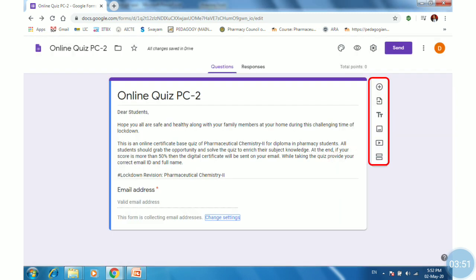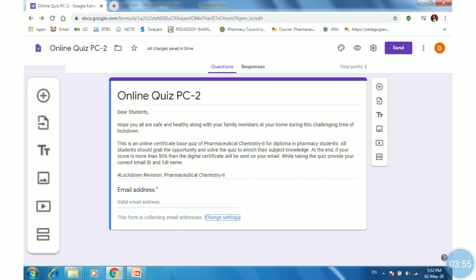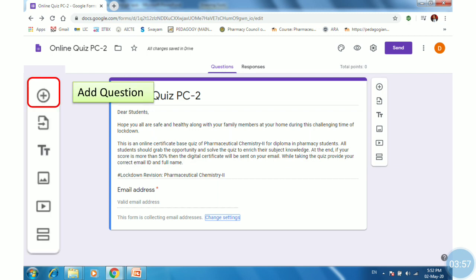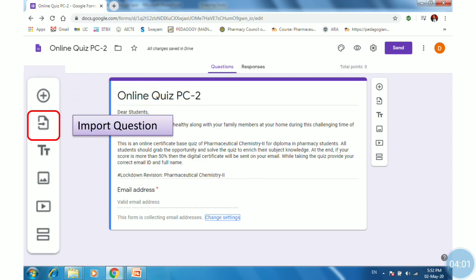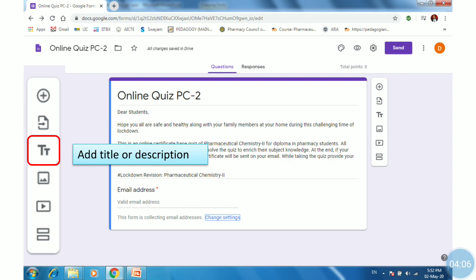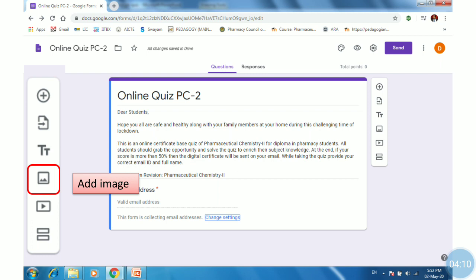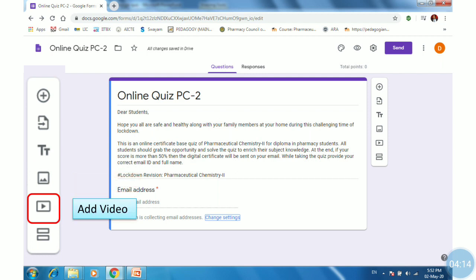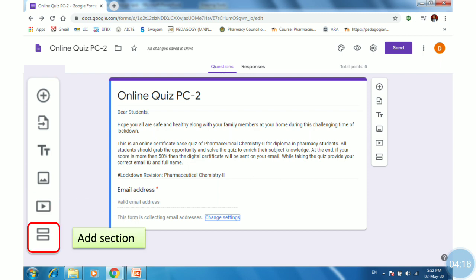So you will be on the form page. On the right-hand side there is a toolbar, which is very useful. The first icon is to add a question. The second is to import questions from another form. The third is to add title or descriptions. The fourth icon is to add an image. The next icon is to add a video, and the last icon is to add sections.